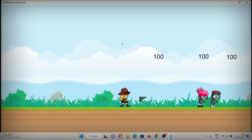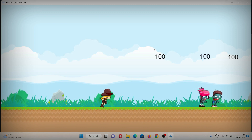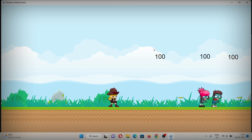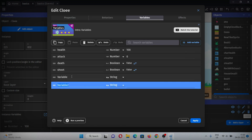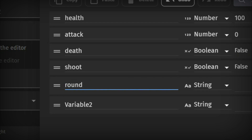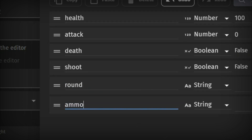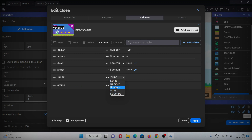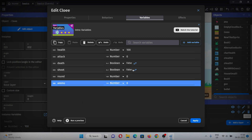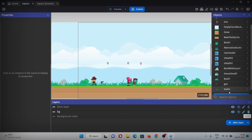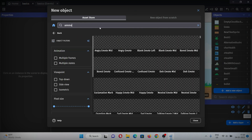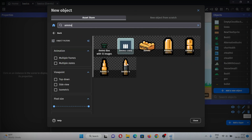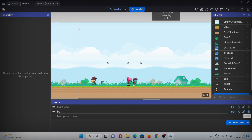Let's test it: initially when you don't pick the weapon nothing works, but once you pick it and click the mouse button she starts shooting. Now let's make the separation for total ammo and total rounds. Add two more variables to Chloe: one for number of rounds and one for number of ammo — both will be integer types with initial values of zero. Also add an ammo object from the asset store and add it to the scene.